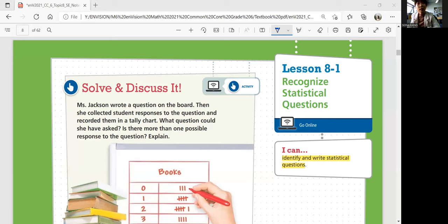Let's look at solving this problem. Ms. Jackson wrote a question on the board, then she collected student responses to the question and recorded them in a tally chart. What question could she have asked? Is there more than one possible response to the question?